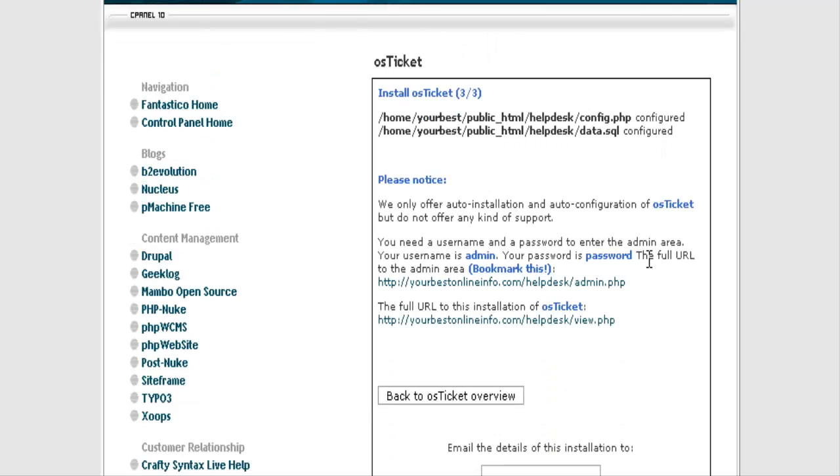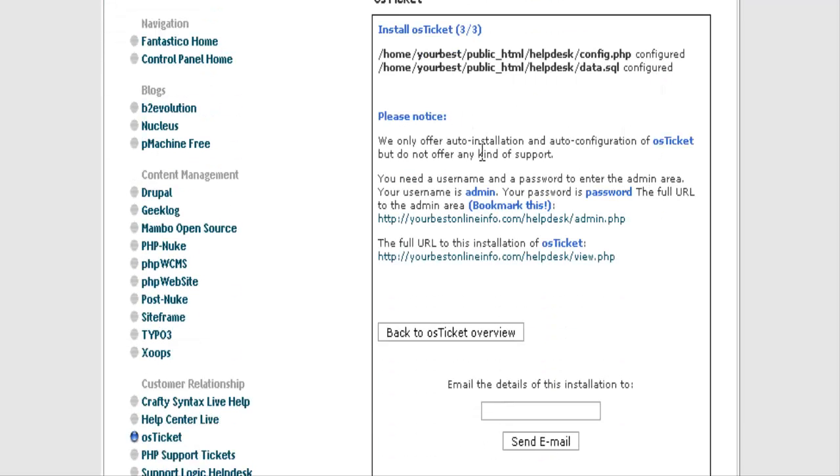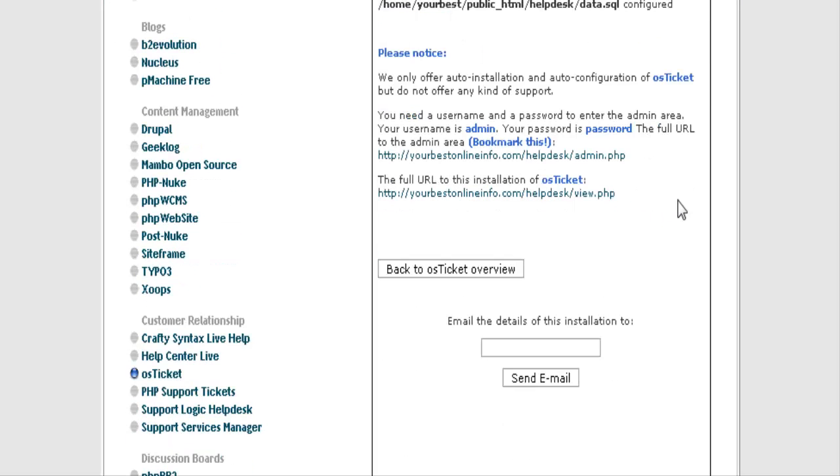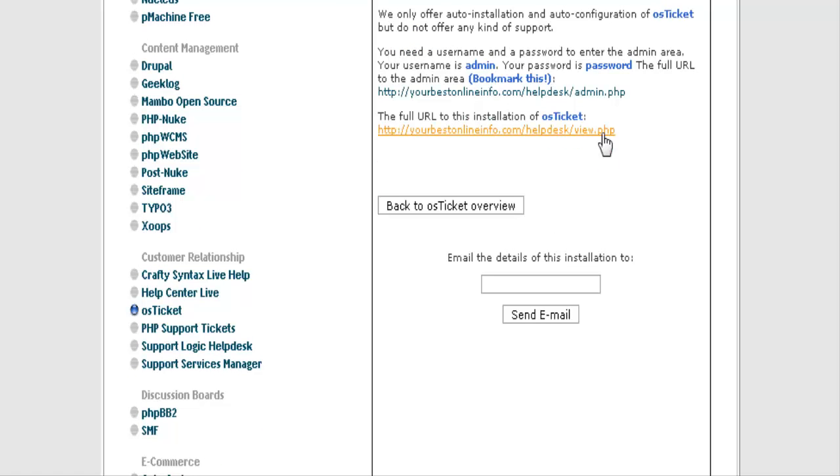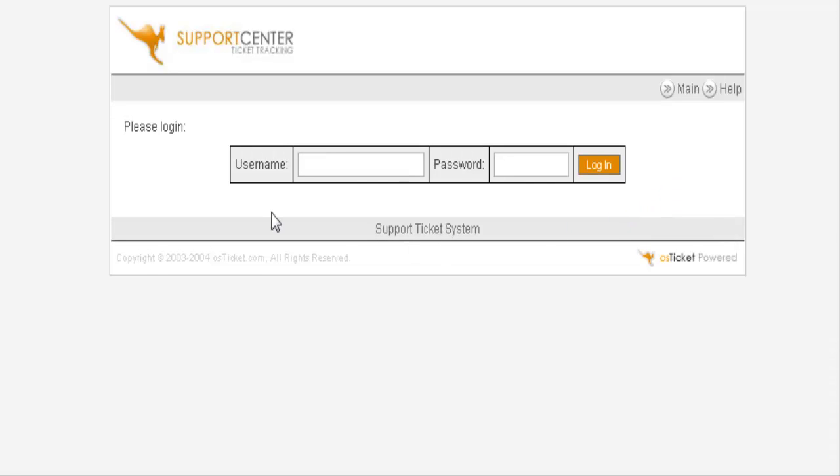And then when it's done it tells you that it has created the databases and the configuration file. And now you can click down here to view your help desk, and you can click here to admin your help desk. I suggest that you go to admin first and bookmark this page. You now have the basic help desk set up.